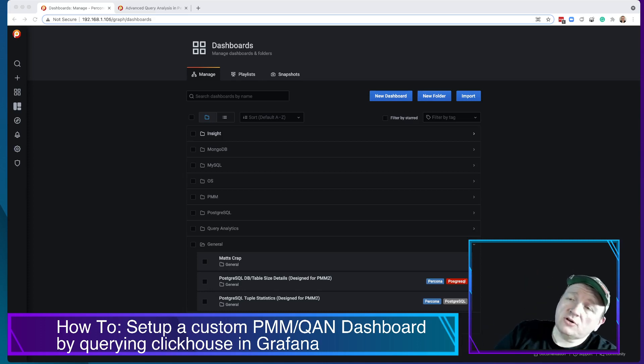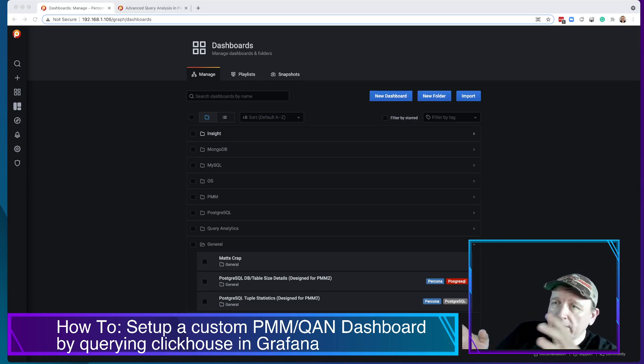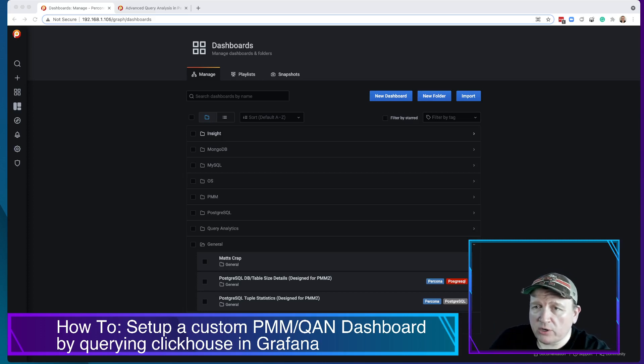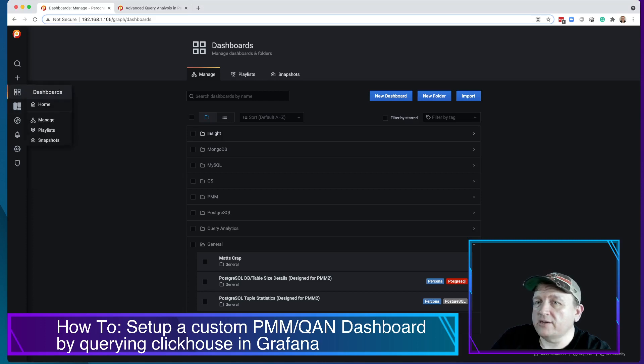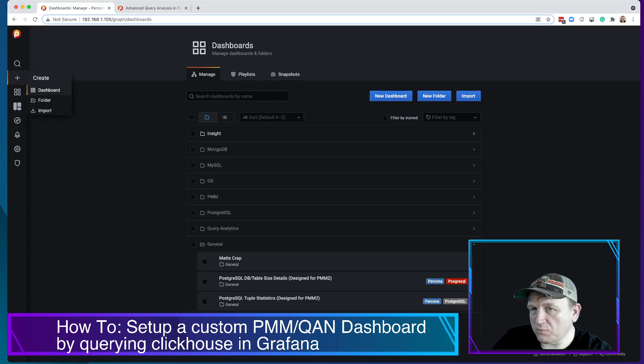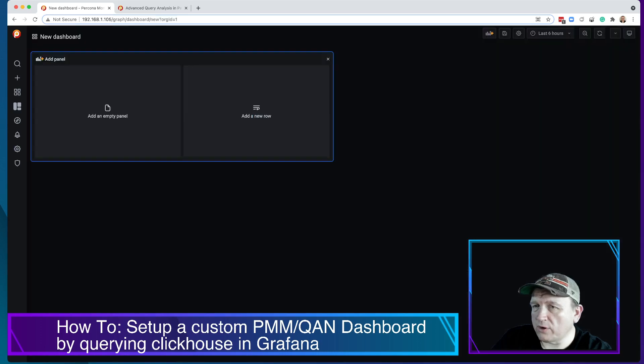In order to do this, we're in the Grafana dashboard here. I've already gone ahead and clicked on... You can click on the Manage dashboard or you can click on the Create dashboard, either one. But we're going to create a new dashboard.